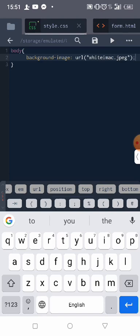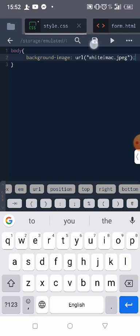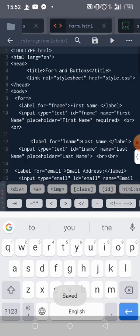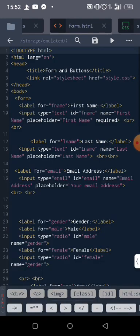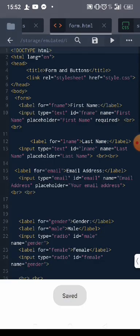So now, remember as I've taught you before, this body is what you call CSS selector. Background image is a property name, and then whatever I want to put there is our value. So let me save it and come and check. Let's see what is there.